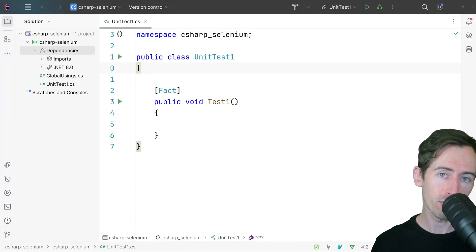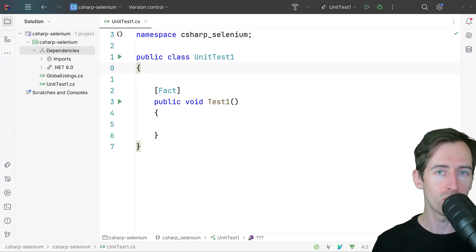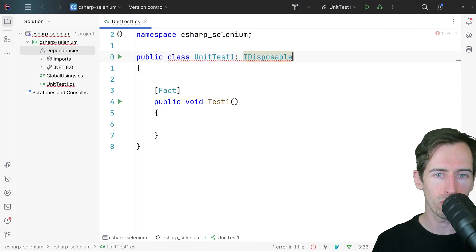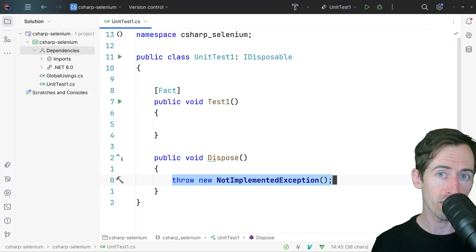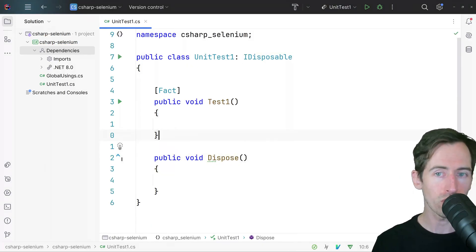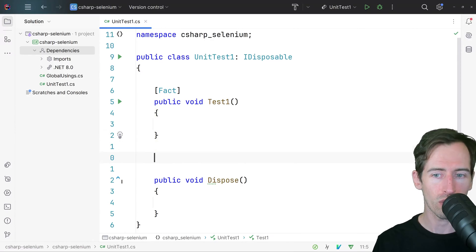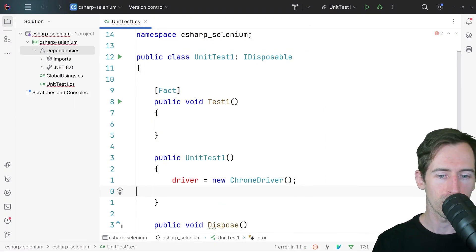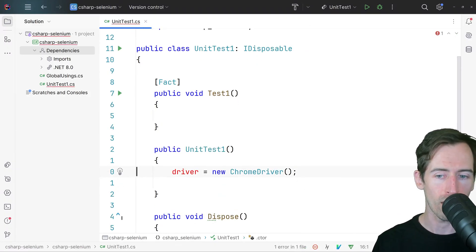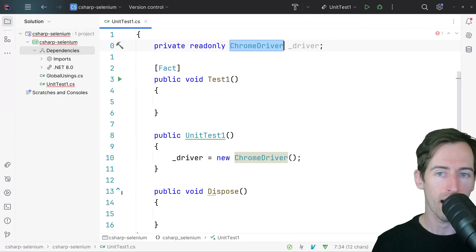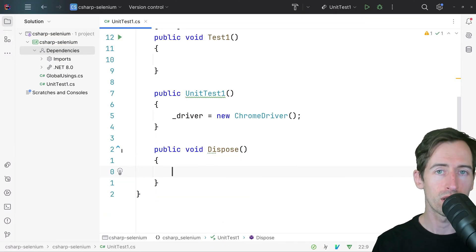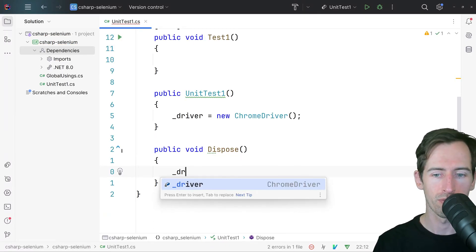Now we can configure Selenium to open our web driver. We will extend iDisposable in X-unit and implement the dispose function, and we'll also create a constructor. In the constructor we'll create a new instance of the Chrome driver and create a field for it. In the dispose method we will quit the driver.